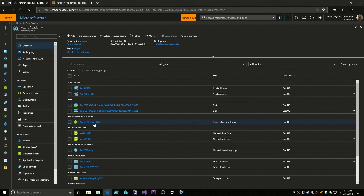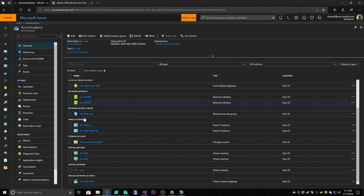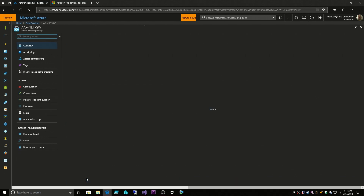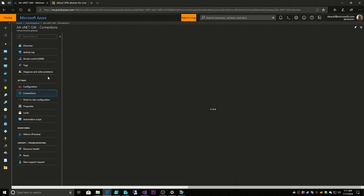Our Local Network Gateway is set up. Now we need to make a connection between our Local Network Gateway and our Virtual Network Gateway. We can do that in a few ways — we could click on the Local Network Gateway or our Virtual Network Gateway, and each one of them has this Connections object.